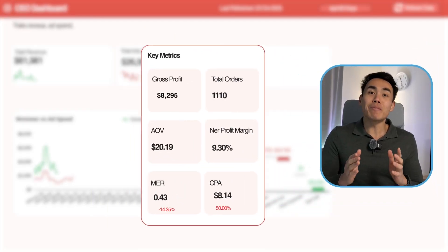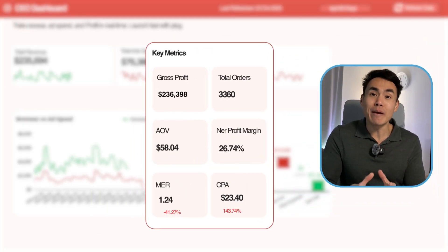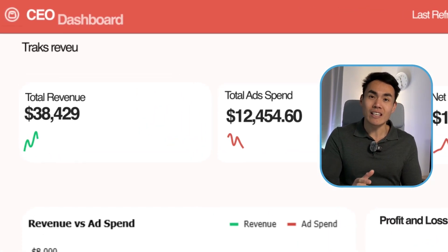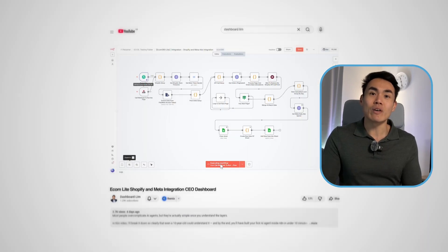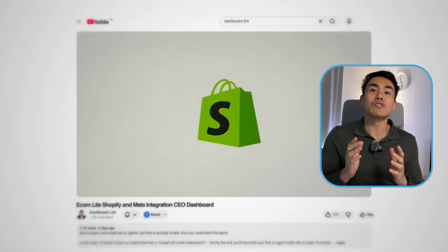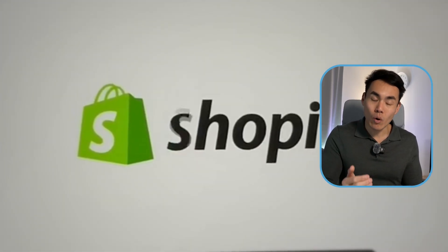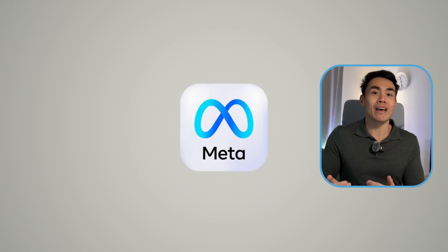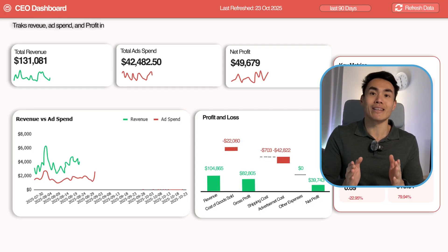Today, I'm going to give you the keys to the game-changing template, the CEO dashboard. And in this video, I'm going to show you how to integrate your Shopify store and Meta ad account into this plug and play system all within 10 minutes.